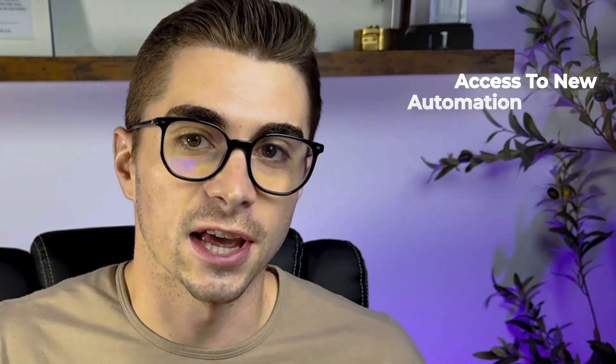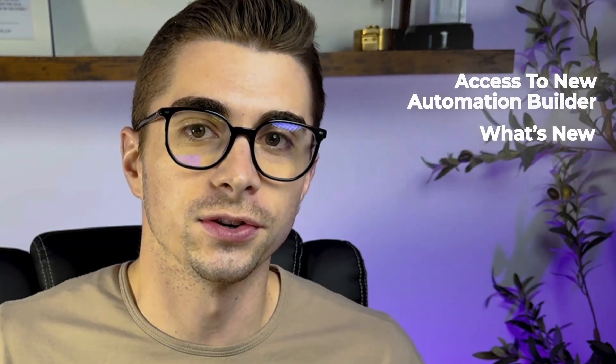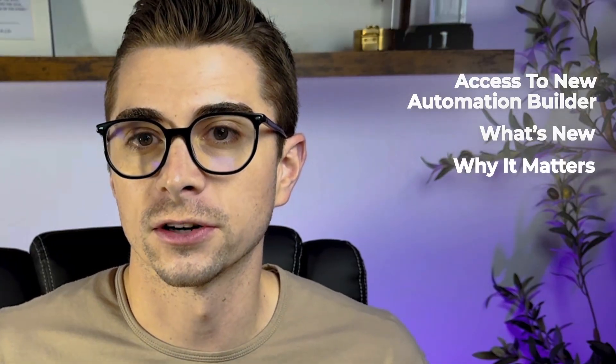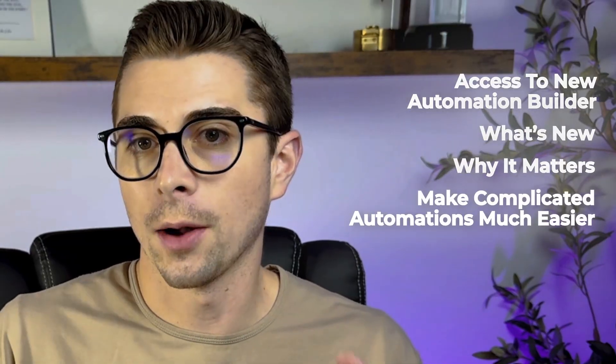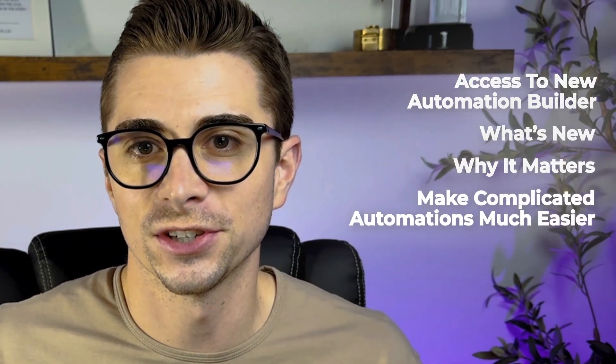High Level just dropped a massive update to their Automation Builder. In this video, I want to break down how you can actually access the new Automation Builder, what's new, why it matters, and how it makes complicated automations so much easier to build out now.